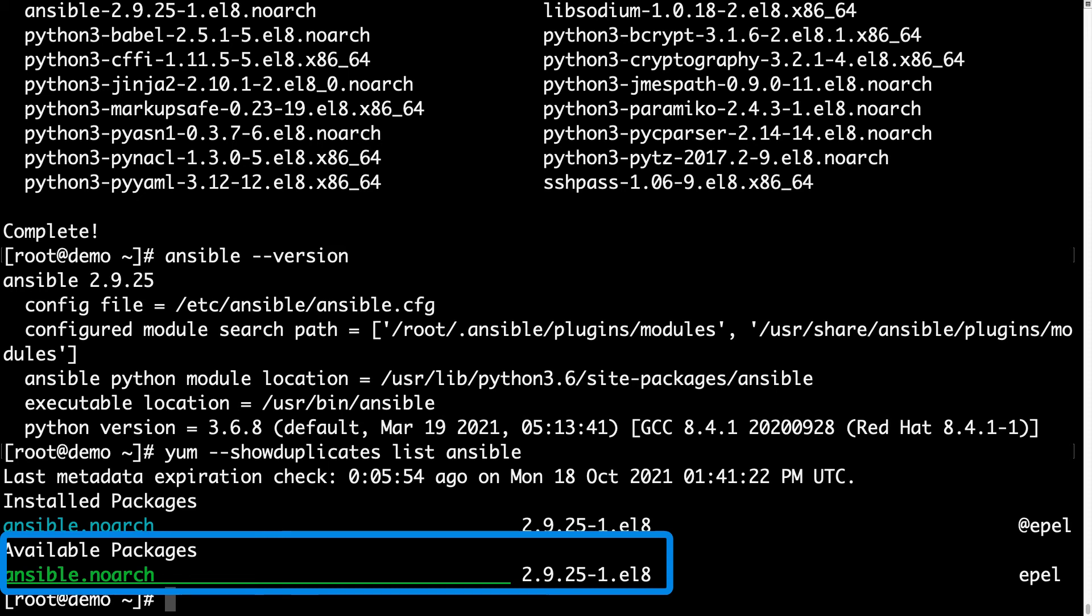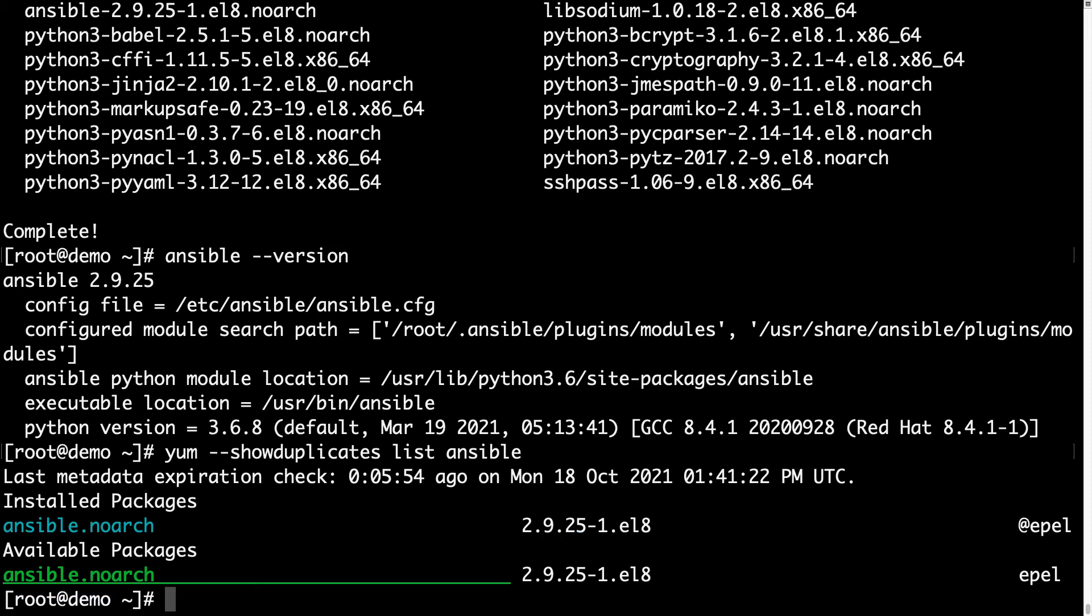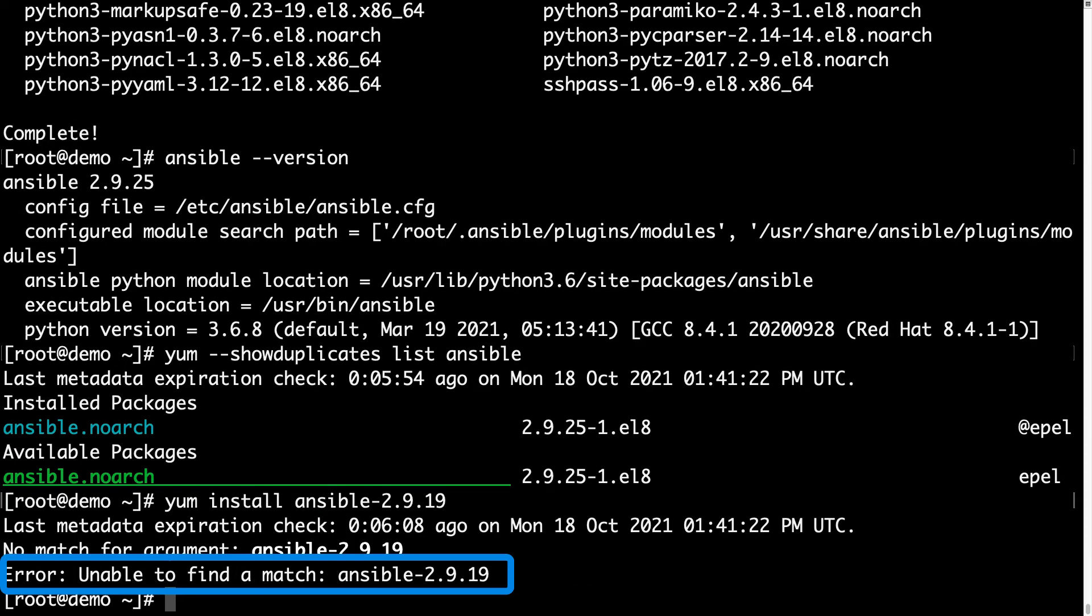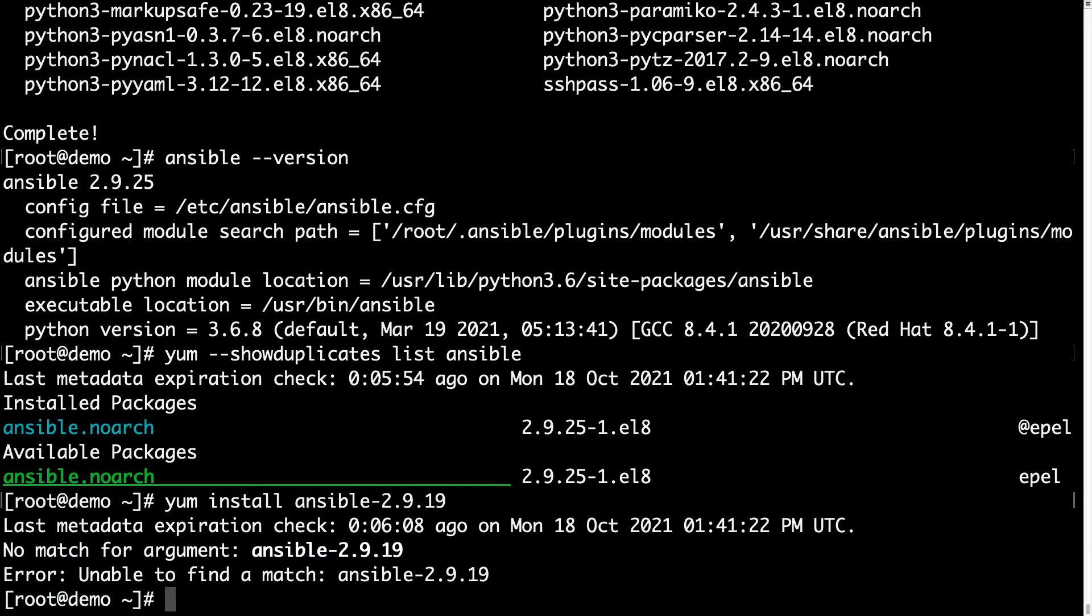Unfortunately, there is only one available version in EPEL that is the latest 2.9.25 and it is not possible, for example, to install 2.9.19. Because EPEL is servicing only the latest version.